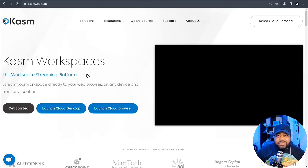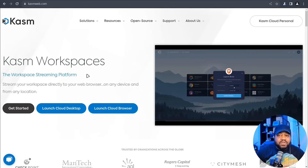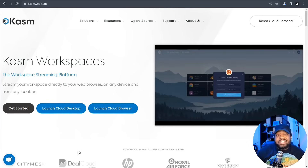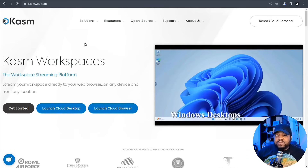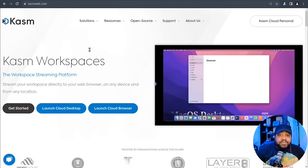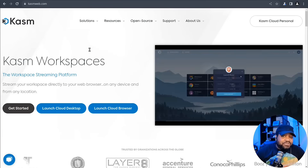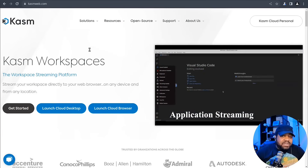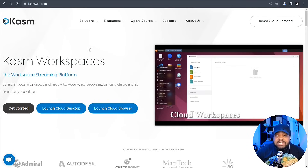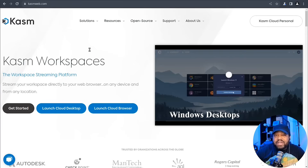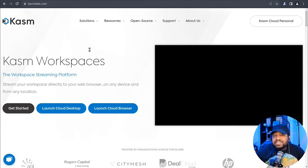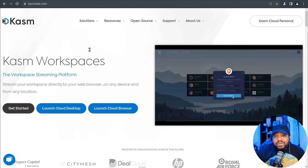Before we jump into the nitty gritty, let's have a quick chat about what Chasm Workspaces is all about. I'm currently at chasmweb.com where you can get all the information about Chasm. Picture a virtual desktop wonderland where you can securely access all your apps and data from anywhere with an internet connection. That's exactly what Chasm Workspaces offers — session isolation, support for different operating systems and apps, all wrapped up in a user-friendly package within your browser.